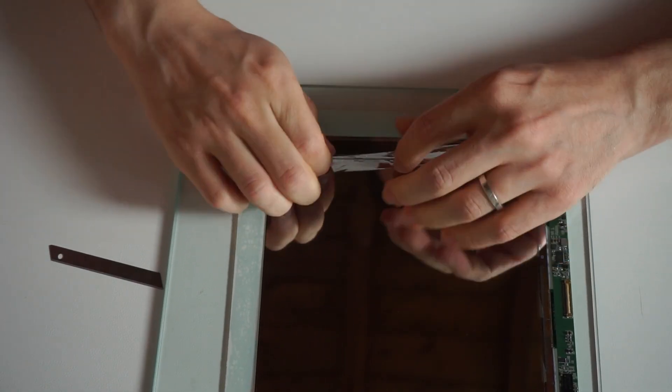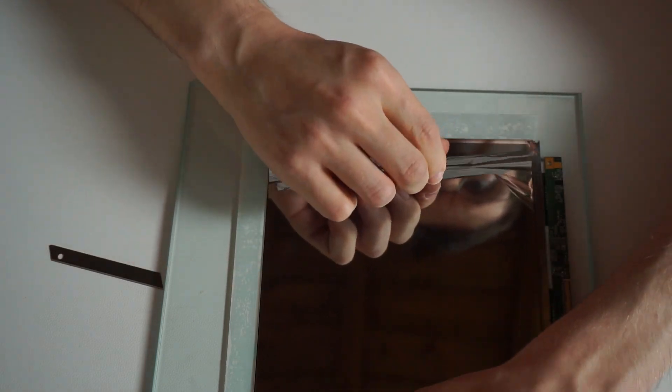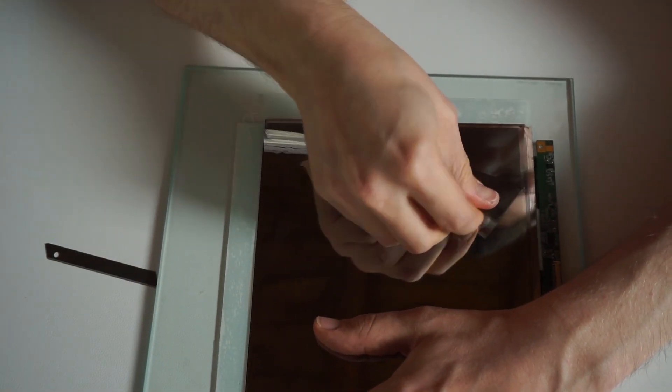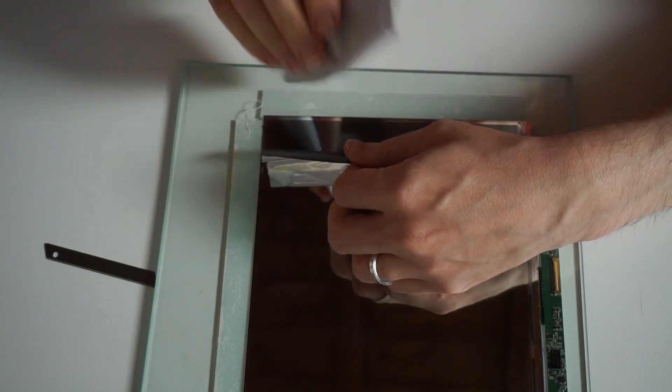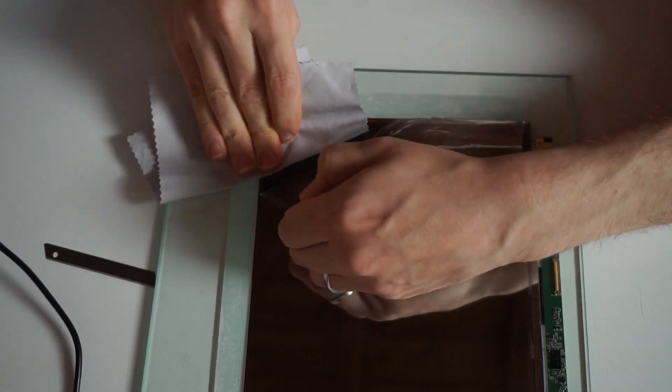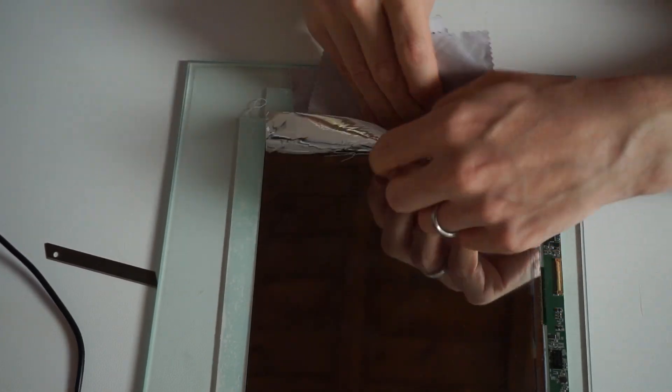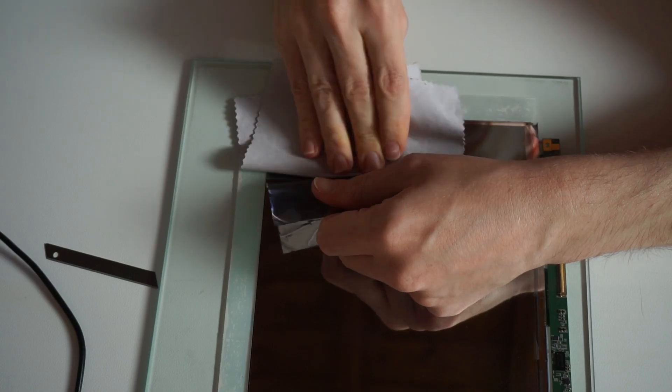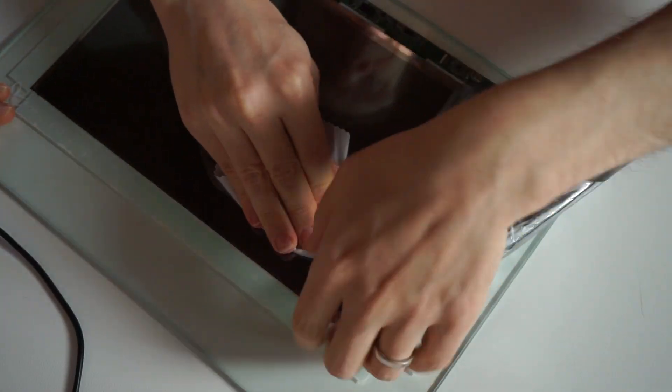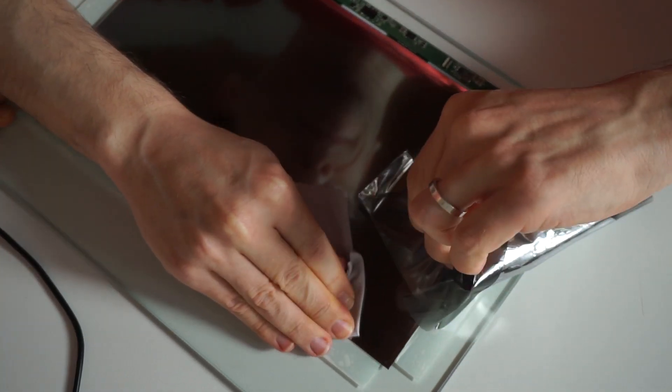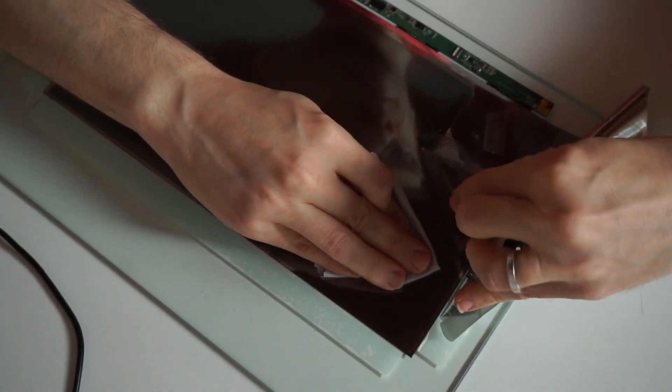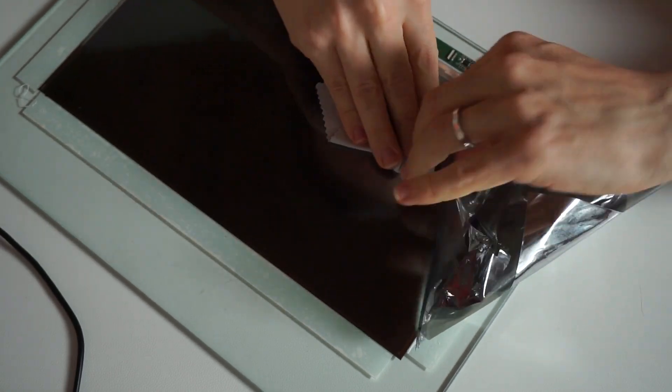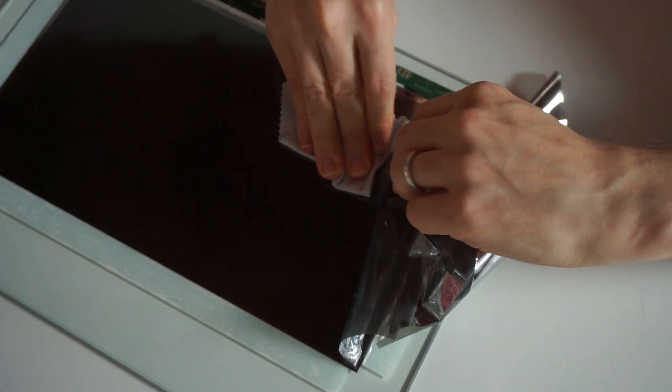I actually damaged one of the corners but fortunately the LCD is still working. And again here I'm using a microfiber cloth to hold the LCD down while I'm peeling the film off. And soon after you should have all the film removed and hopefully the LCD undamaged.